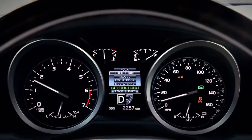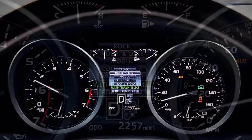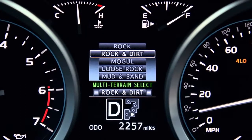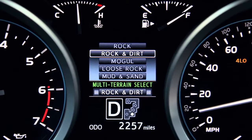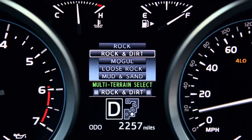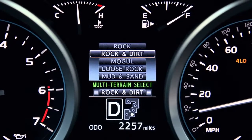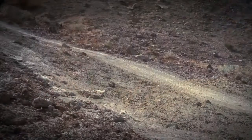All five modes will be displayed on the Multi-Information Display, while the mode you're currently in will be highlighted. The first mode shows rock. The second mode displays rock and dirt. The third mode shows mogul. The fourth mode displays loose rock. The fifth mode displays mud and sand.